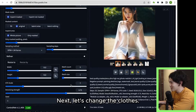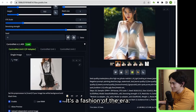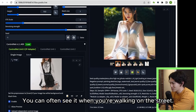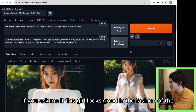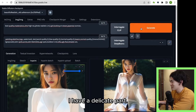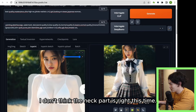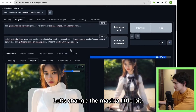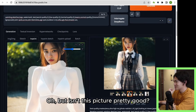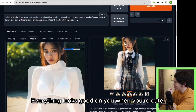Next, let's change the clothes again. You've seen this style a lot lately, right? It's a fashion of the era — you can often see it when you're walking on the street. If you ask whether this girl looks good in the fashion of the era, I have some mixed feelings. Let's try it. I don't think the neck part is quite right this time — let's change the mask a little bit. But isn't this picture pretty good? It looks good on her face. Everything looks good on you when you're cute.